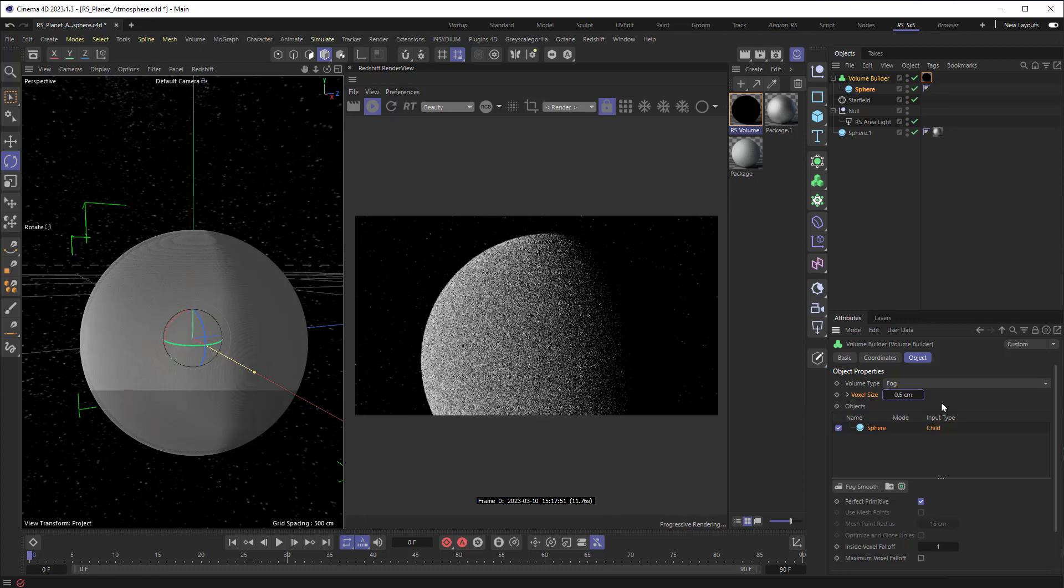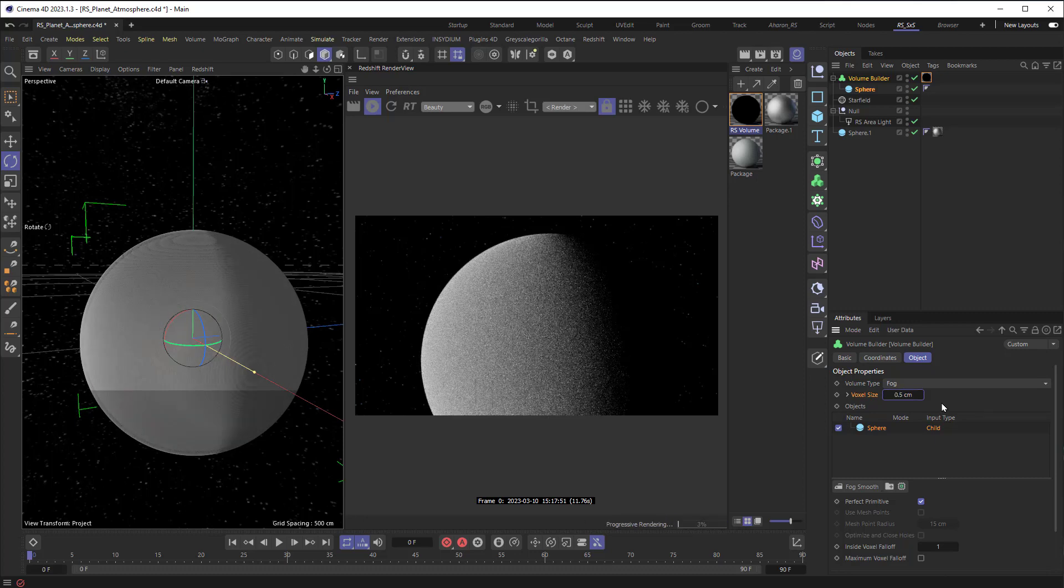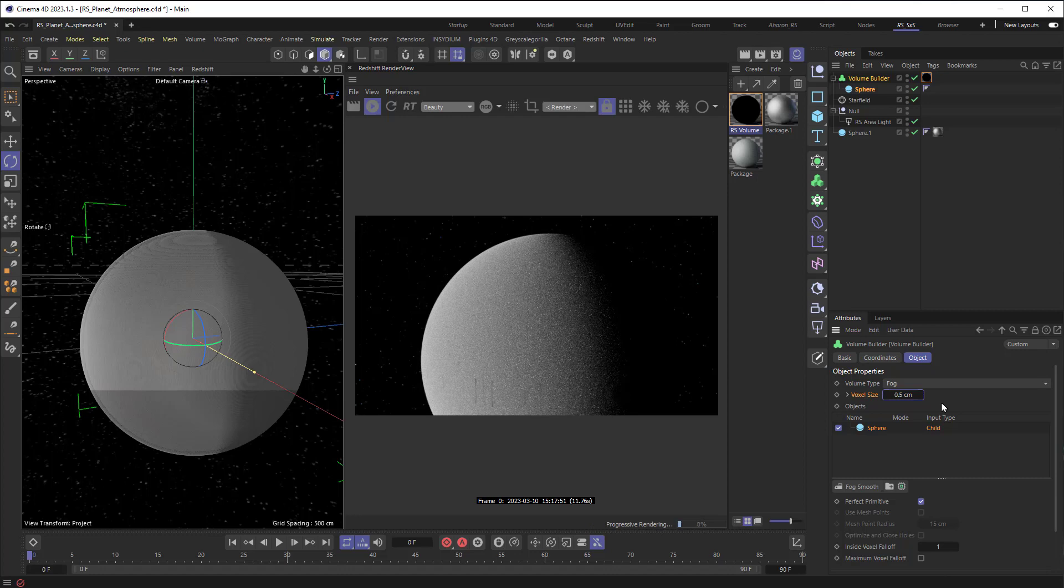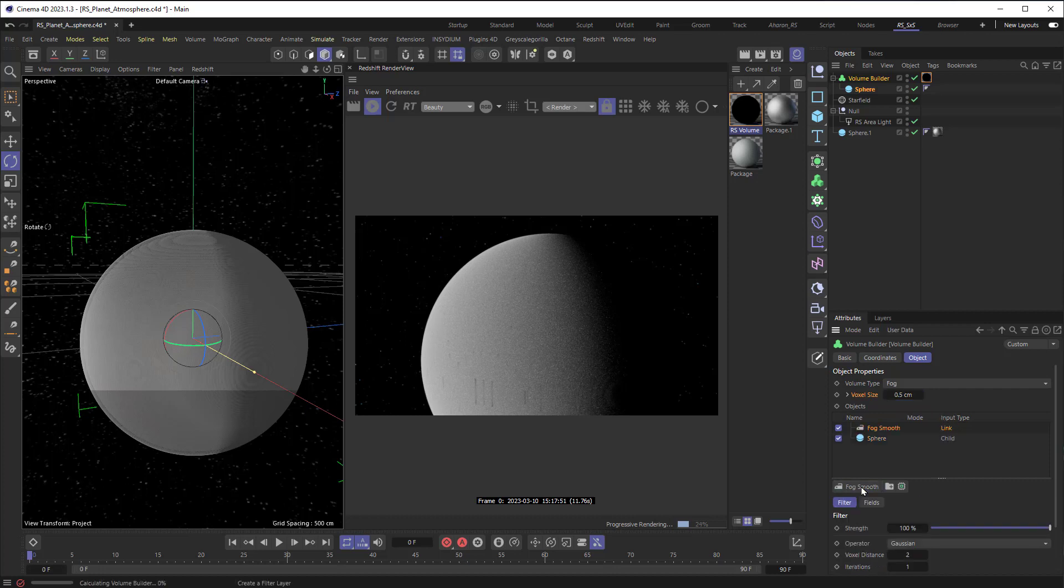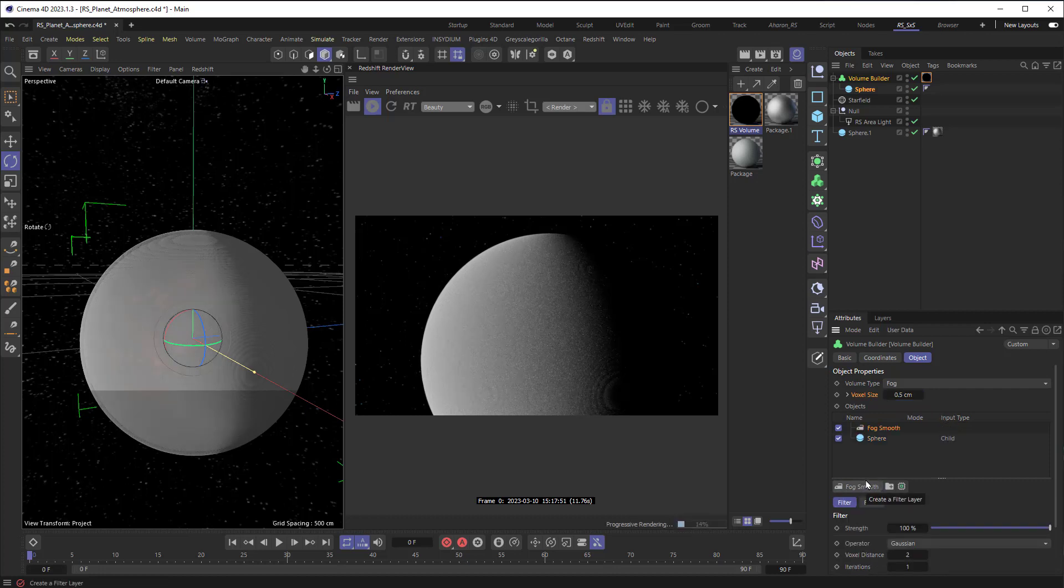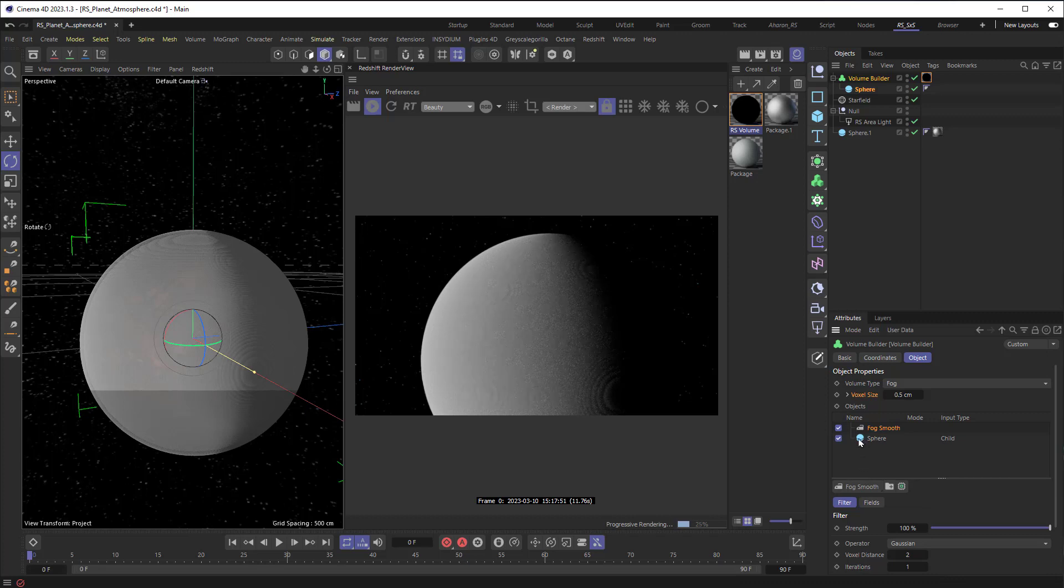The other thing is we kind of want to smooth some of this stuff out. So, there's a Fog Smooth button right here, and if I choose that, it will smooth out some of the kinks. It, again, is not perfect, but I think it's good enough for now.